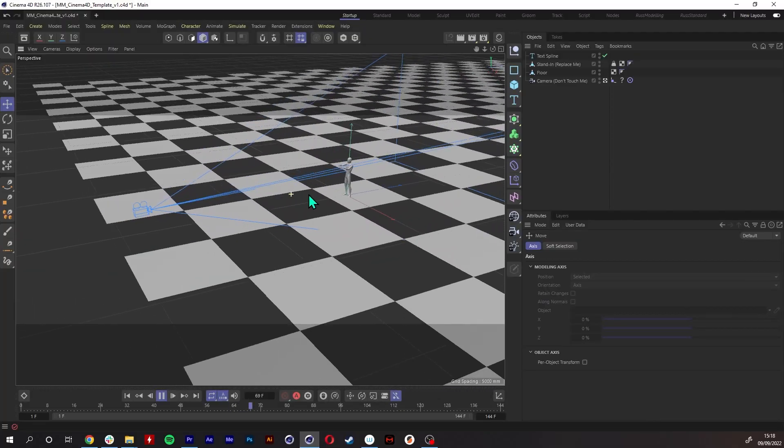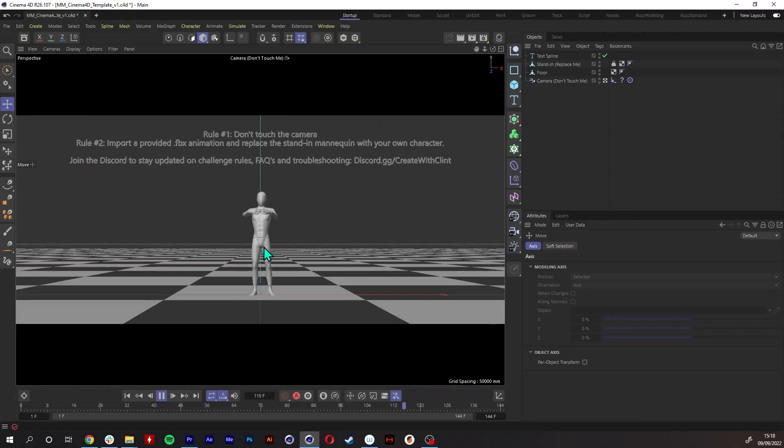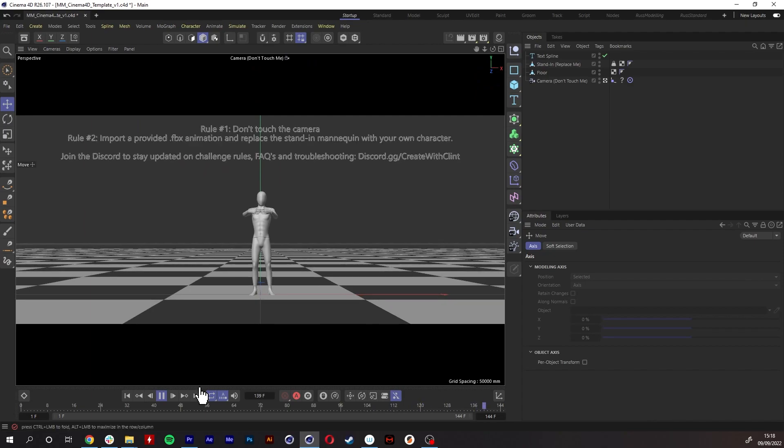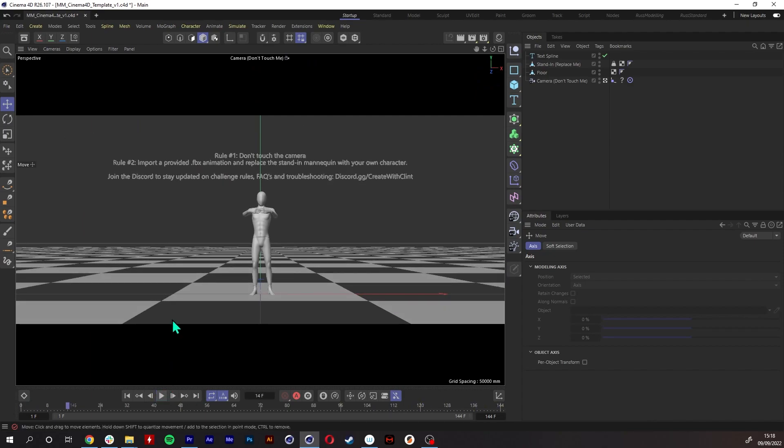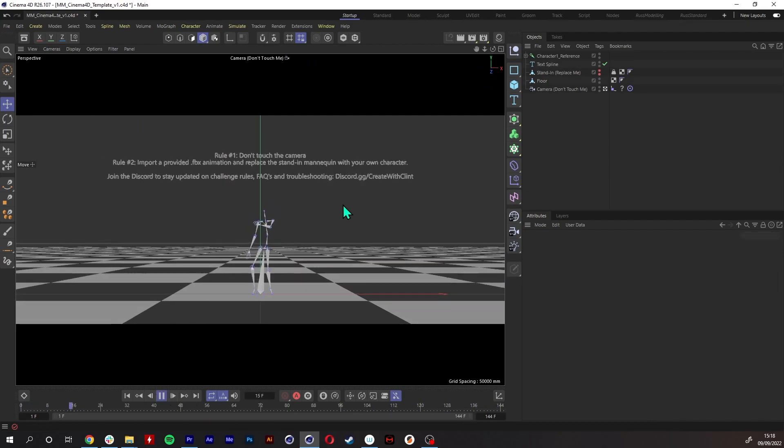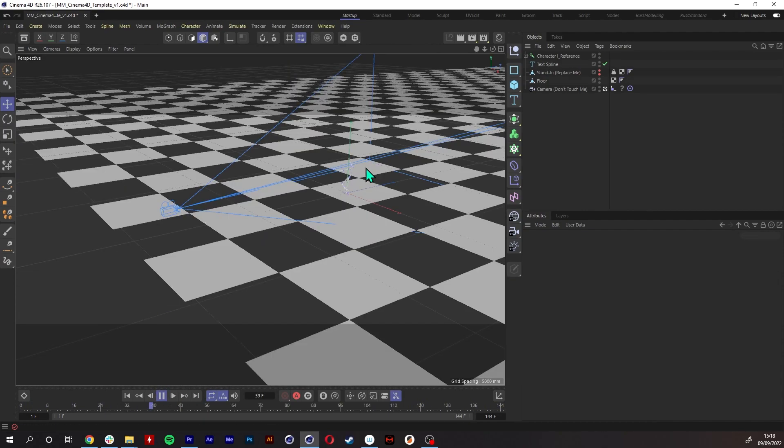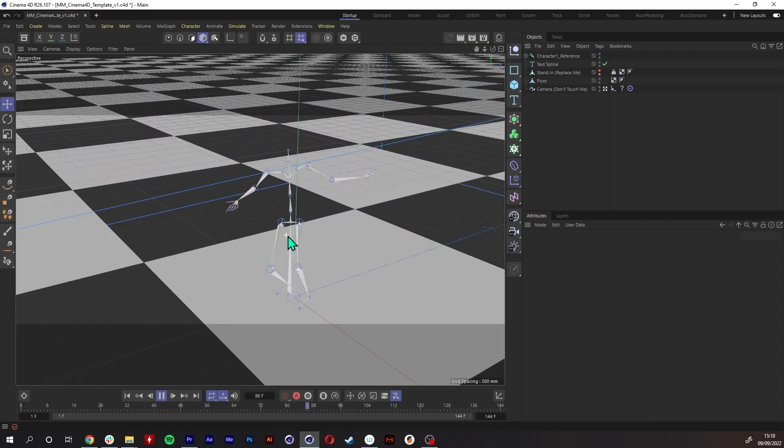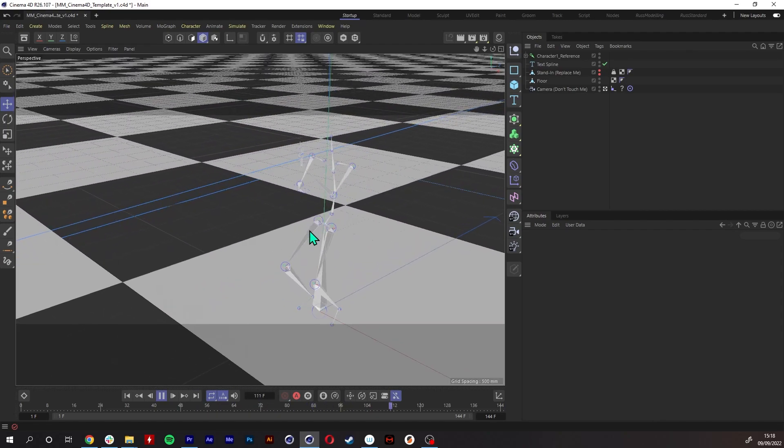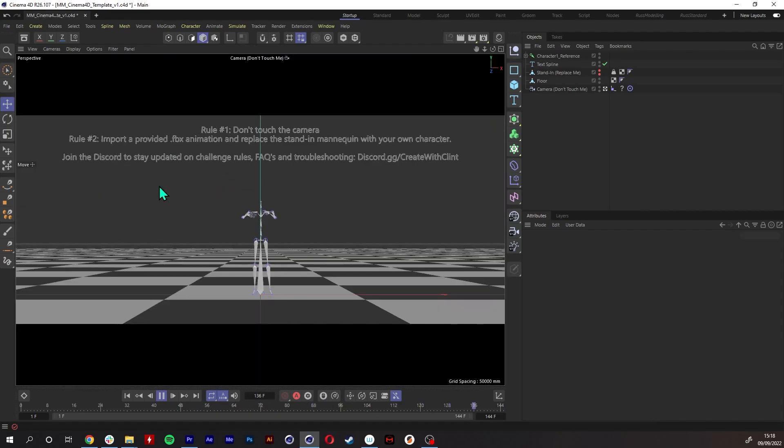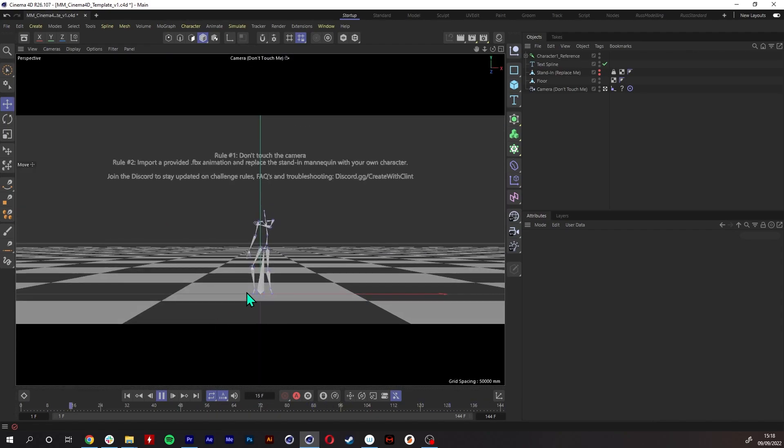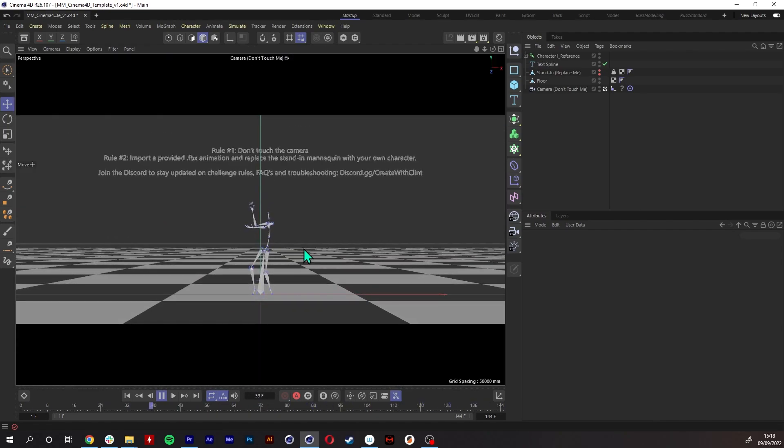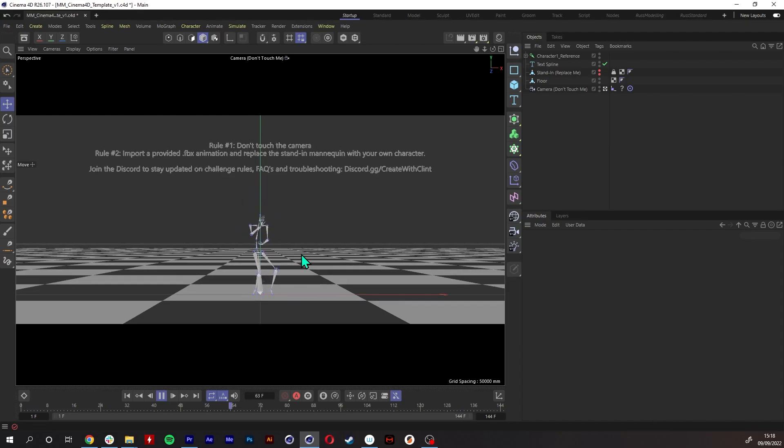It was titled Moving Meditations. So Clint supplied a template scene with a simple camera move, and there were about 25 motion capture animations to choose from. Then you need to design a character and a scene for the character to go in and attach the character to the motion capture data. I was following people's progress on Discord and the level of talent out there is amazing.